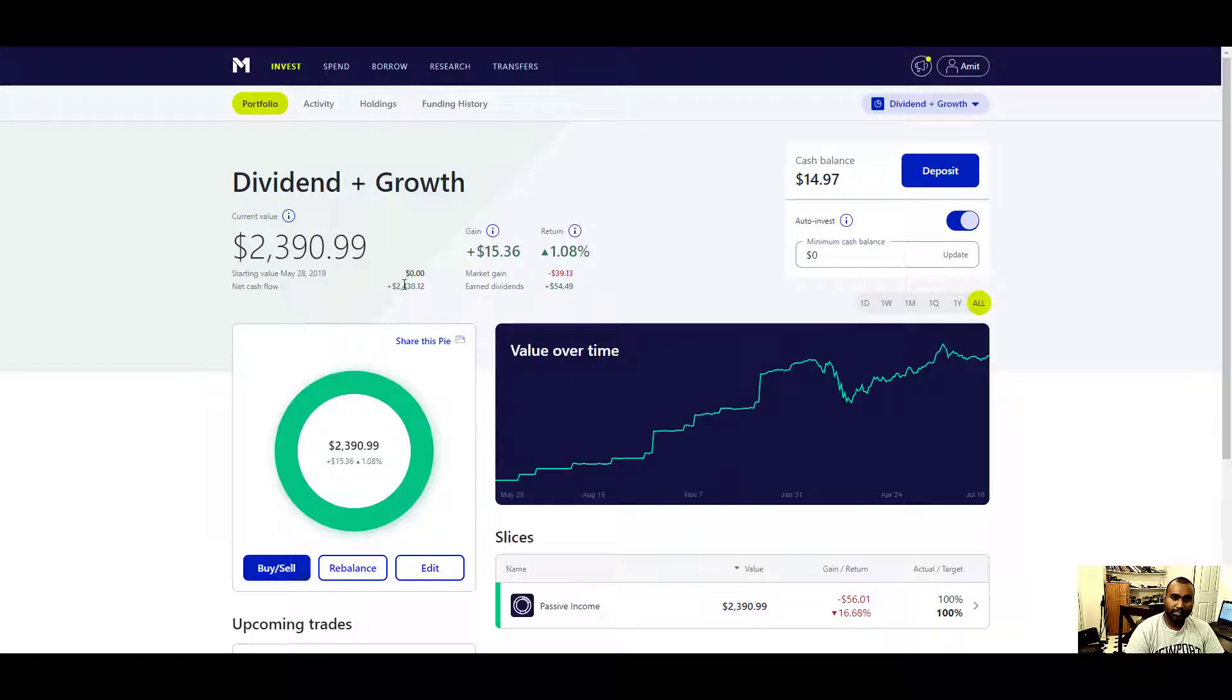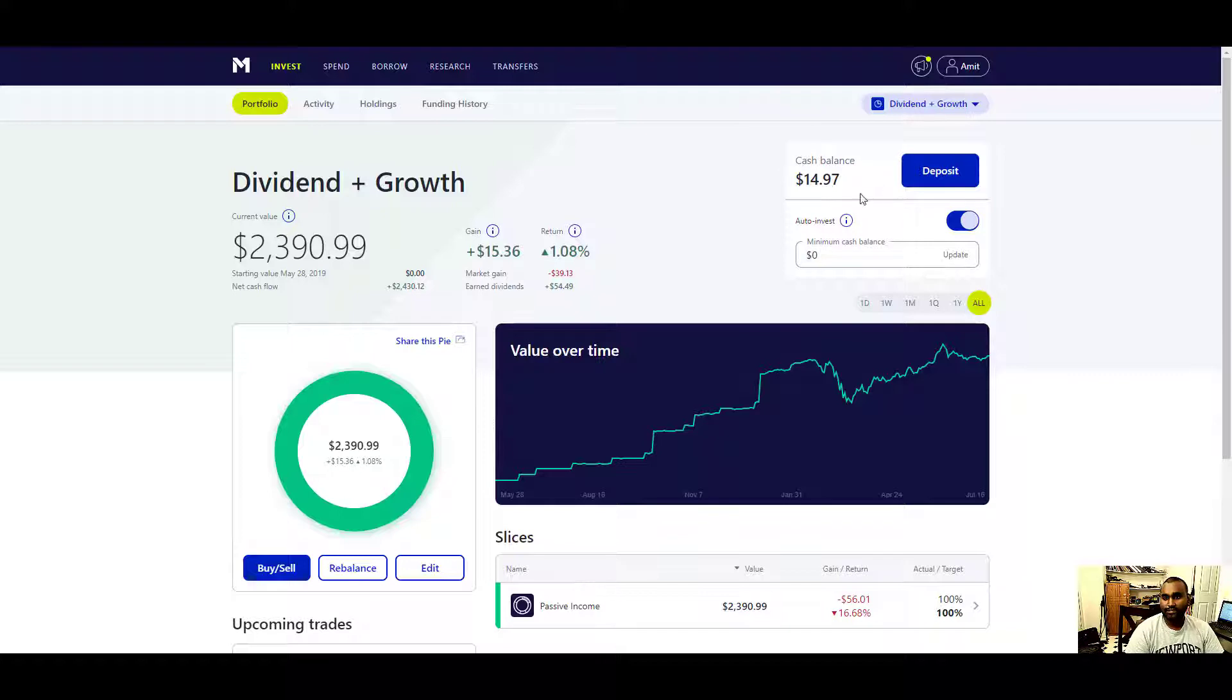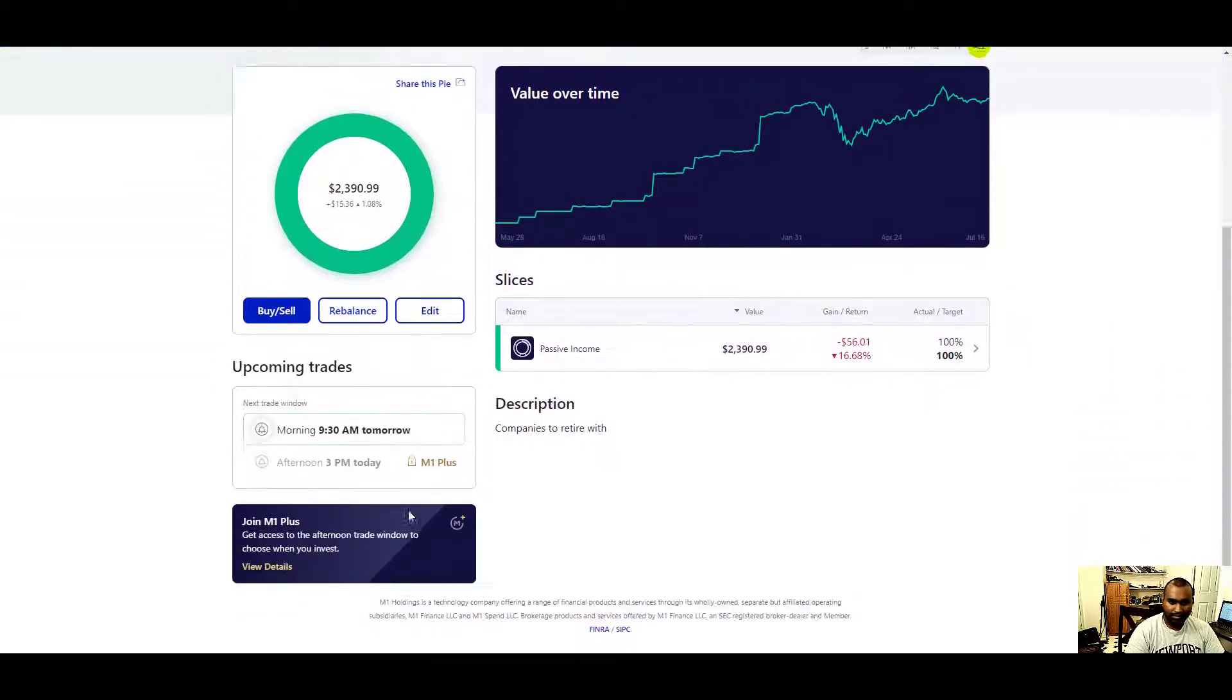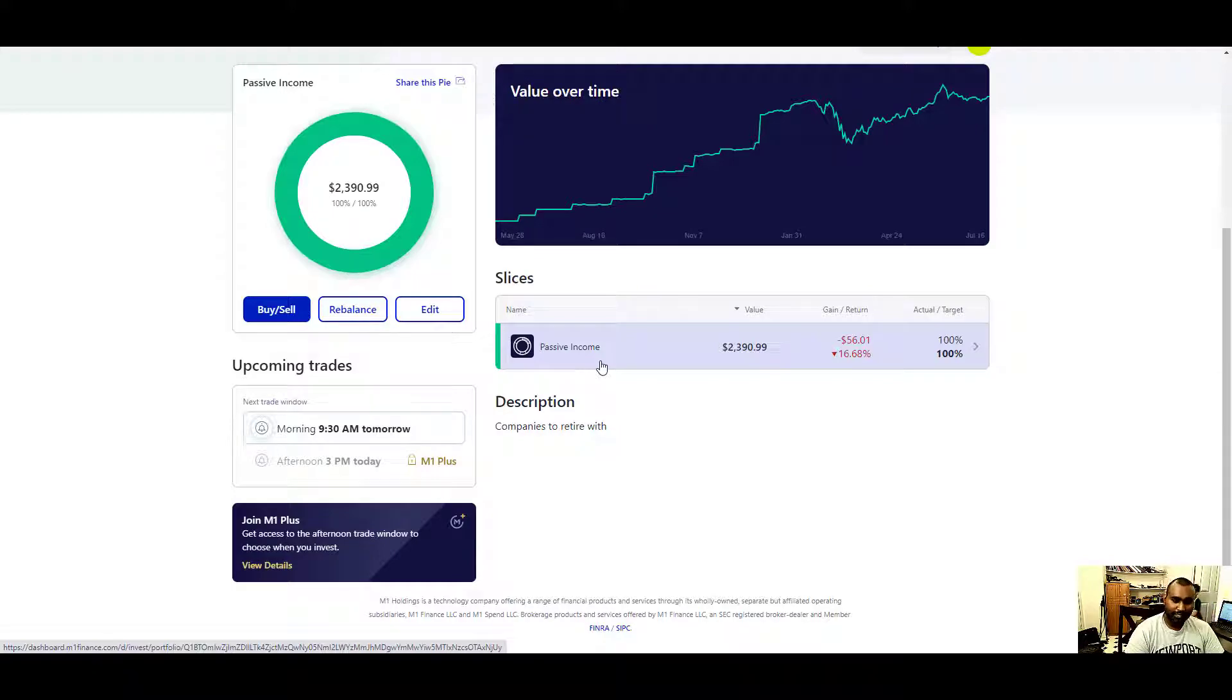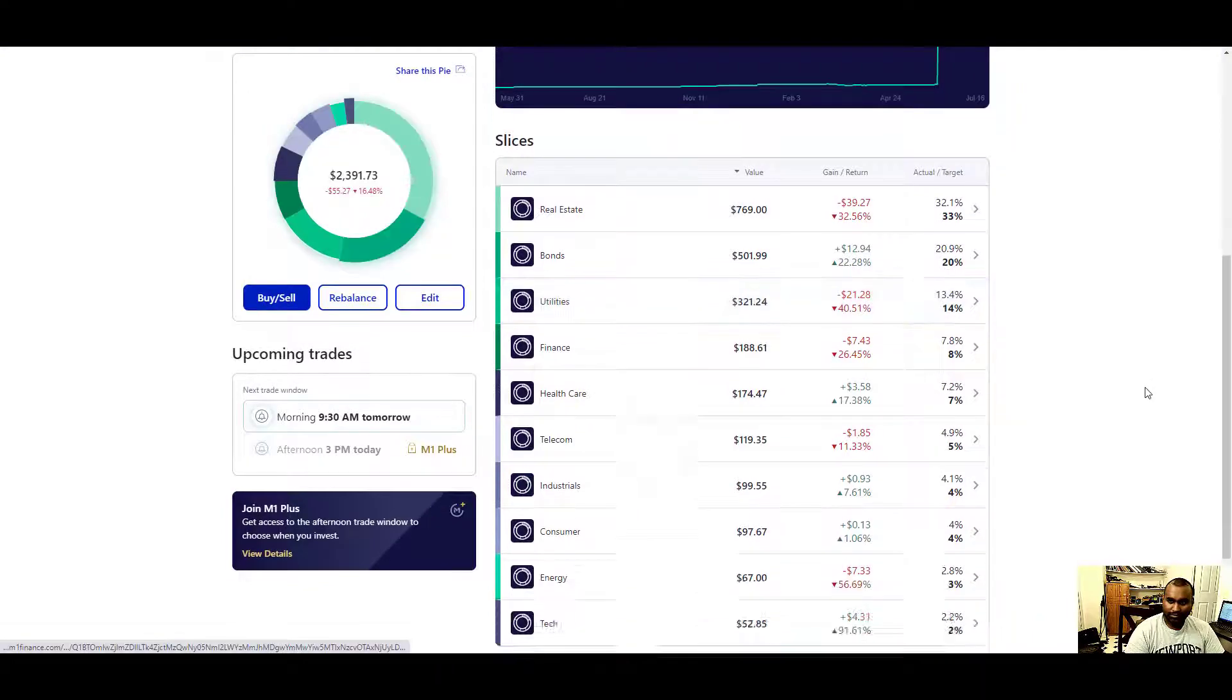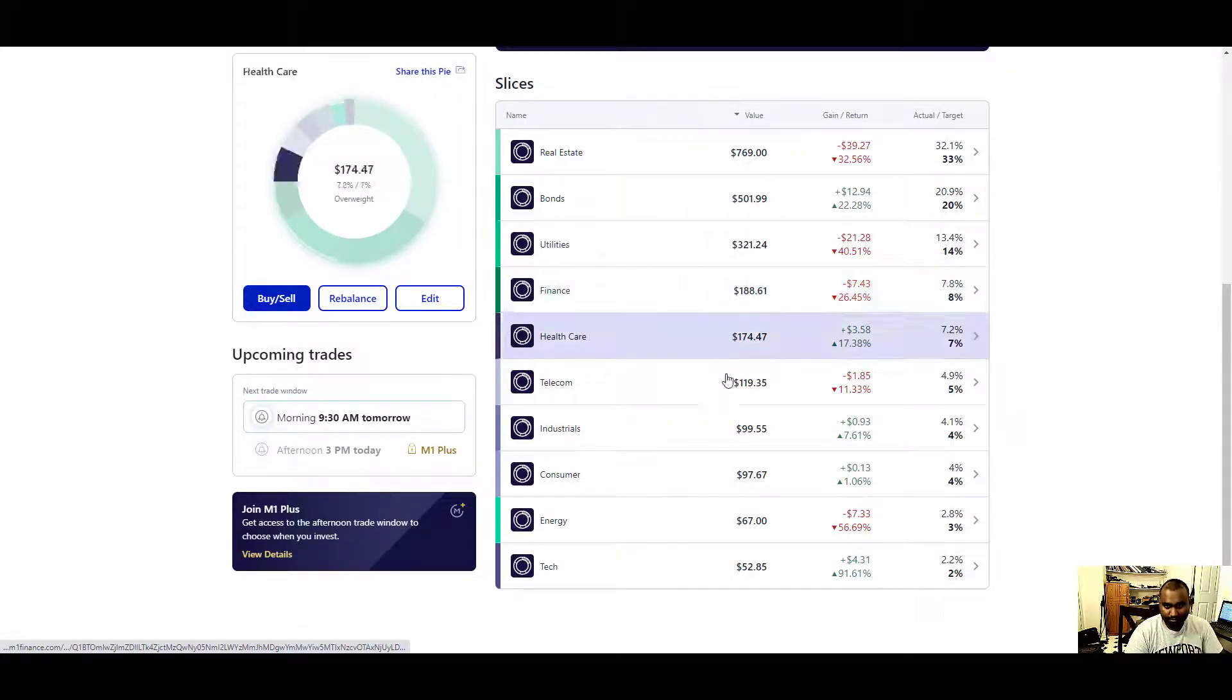Here's a profile that I have: dividend plus growth. Right now I have total $2,390.99, net cash $2,430.12, my gain is $15.36 and I'm up 1% in total. Cash balance is waiting for me that I can withdraw or have reinvested when it's $25. I have it called passive income. I actually got this portfolio from someone else watching YouTube. I tried to mess with it.